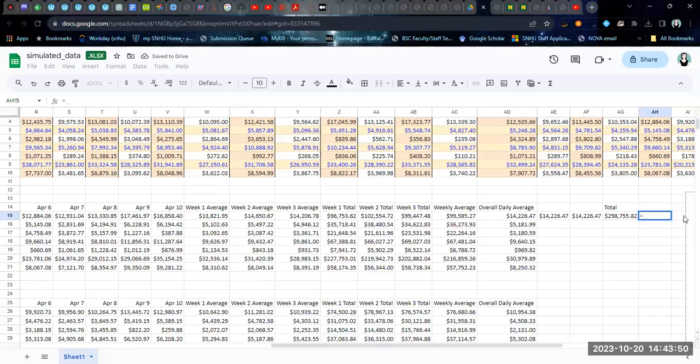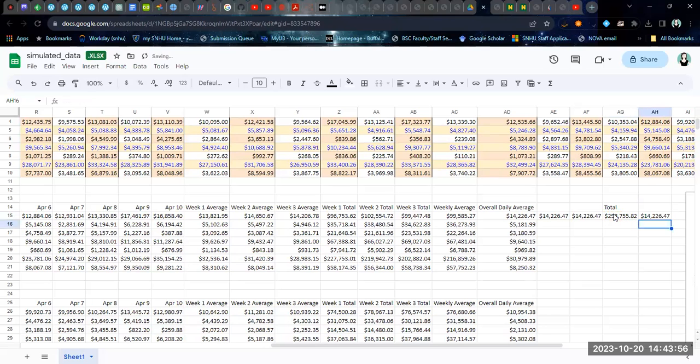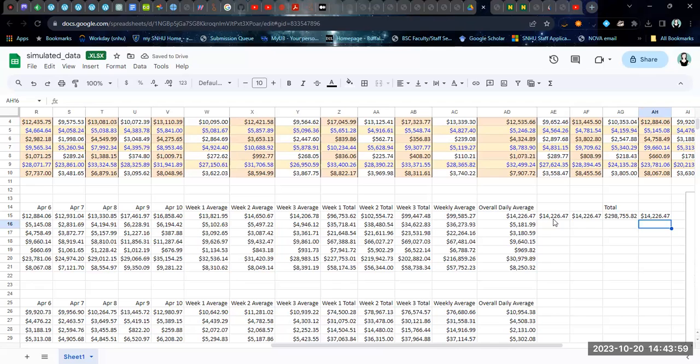And then from that, take the total and divide by the total number of days. And these are all ways that you can get this average.